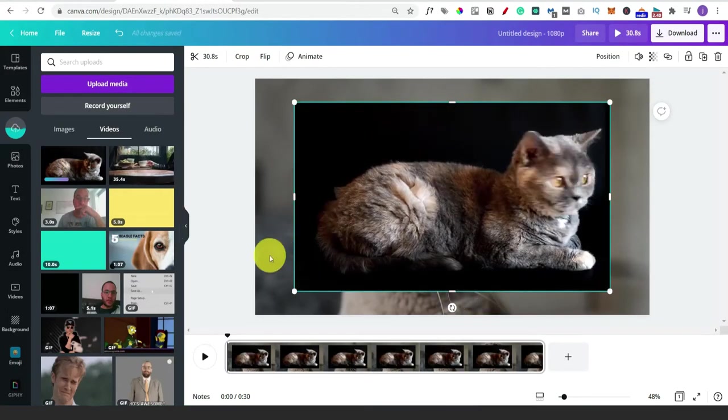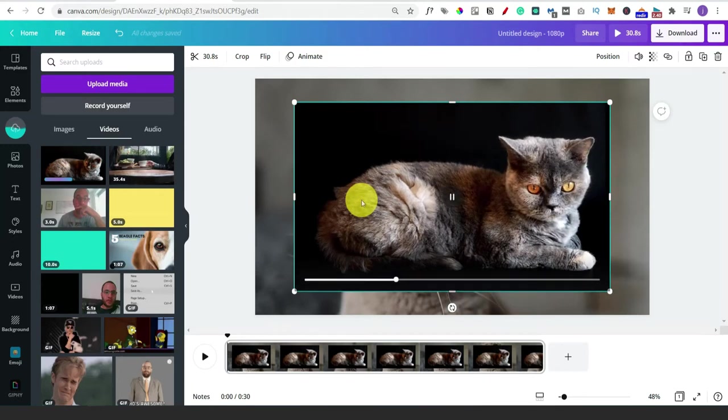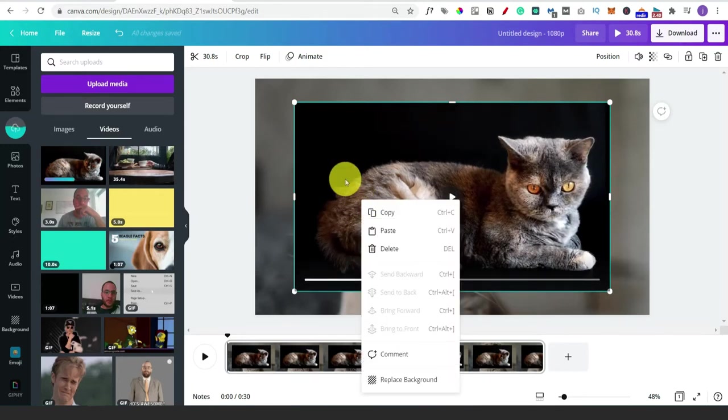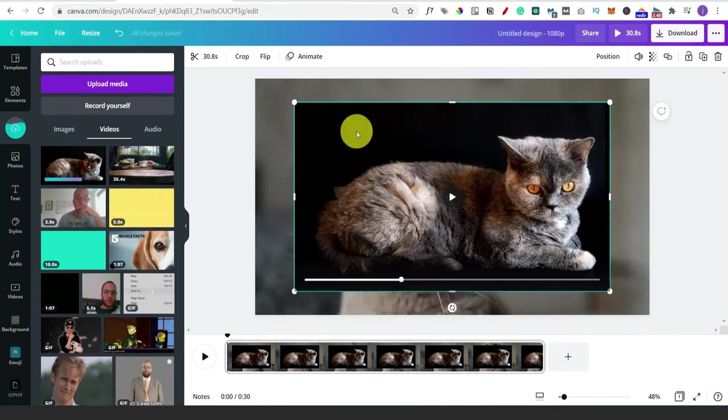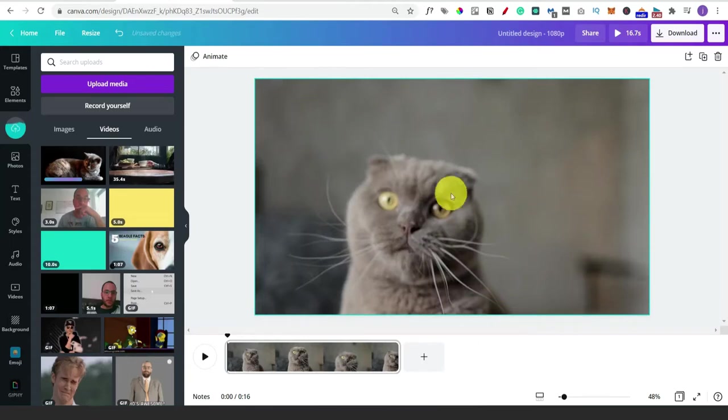Now if you want to replace the one you've already got, you can just right-click on it and click on replace background. I quite like this guy so we're going to keep him.